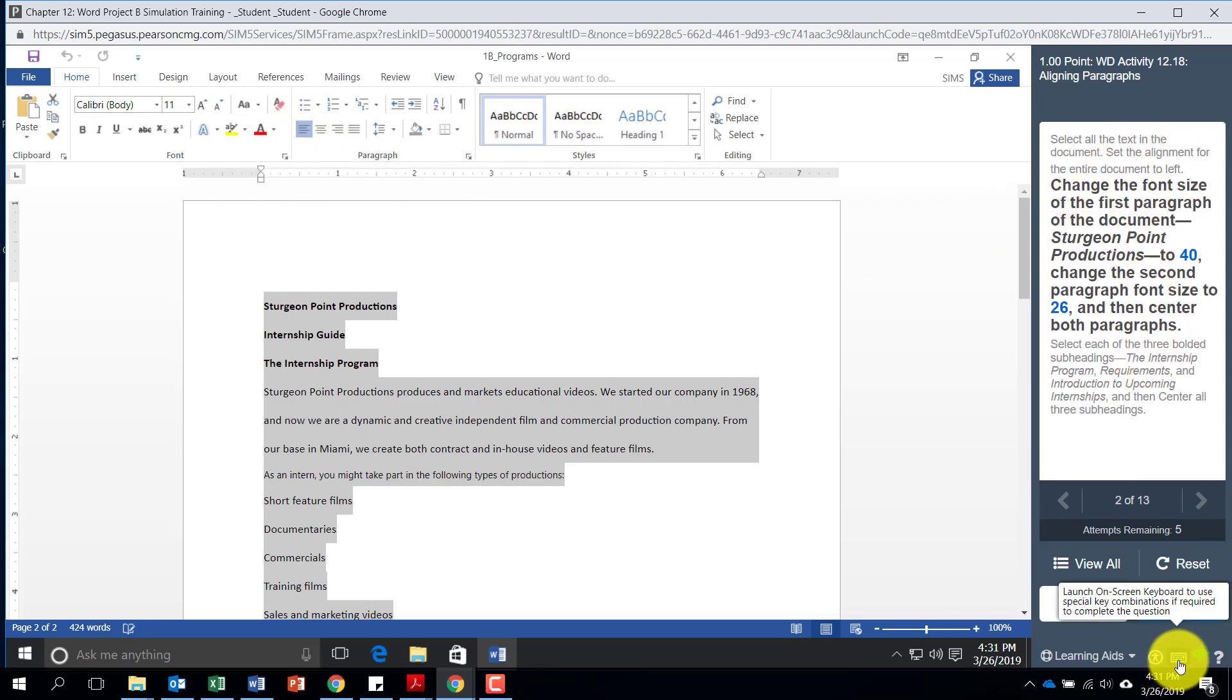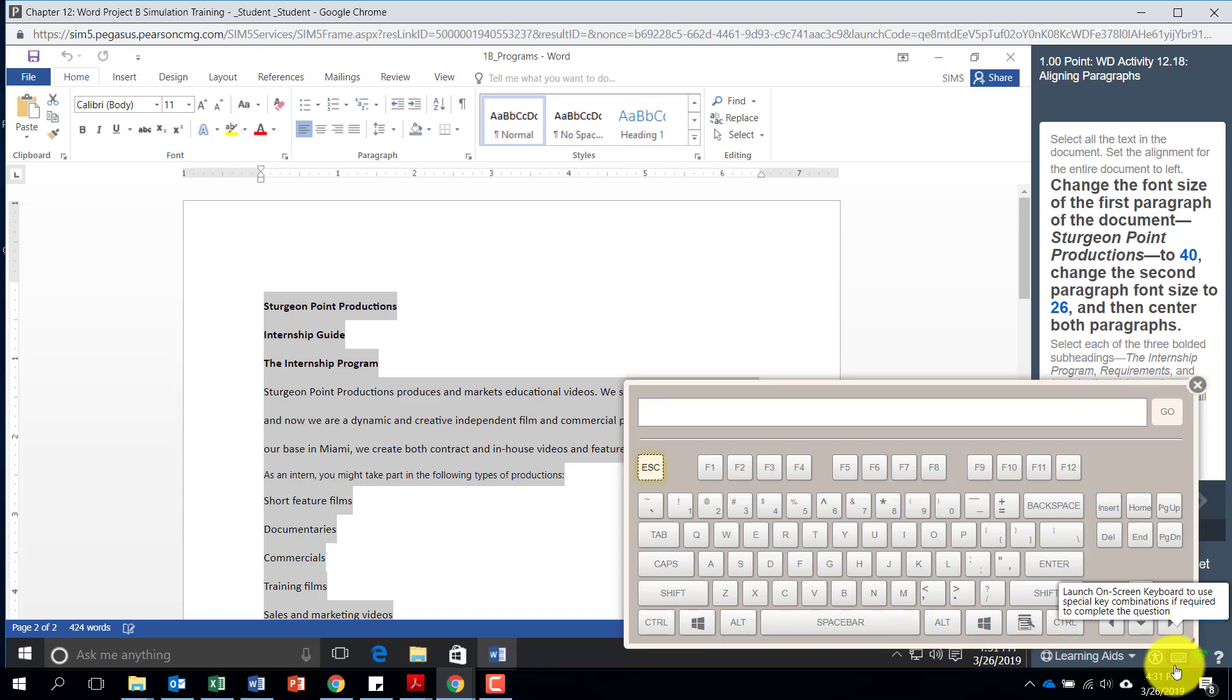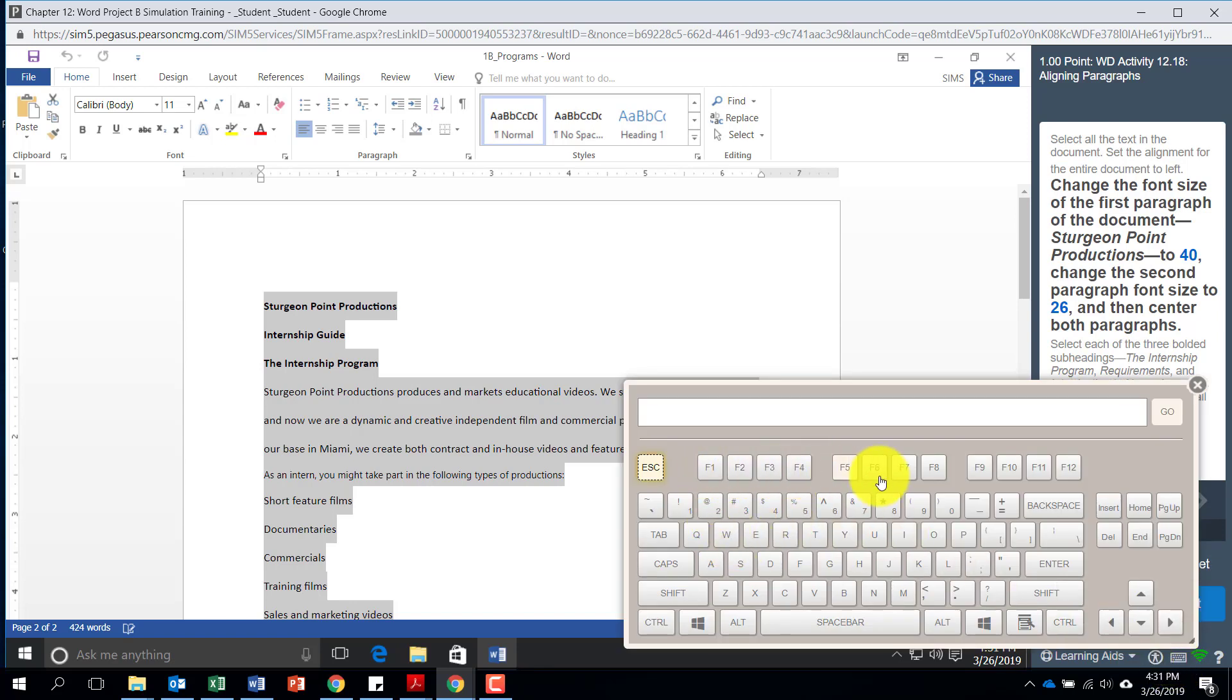Now if you notice, I will hit this keyboard again. You have access to all the F keys, you have access to the Windows key, and you have access to the control key.